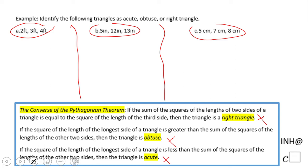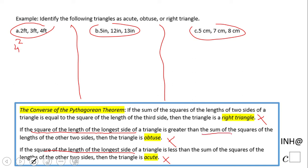If you take a look at these statements, they want us to look at the square of the length of the longest side — for instance, four squared. And then on the other side, we're going to look at the sum of the squares of the lengths of the other two sides, so we'll have two squared plus three squared.